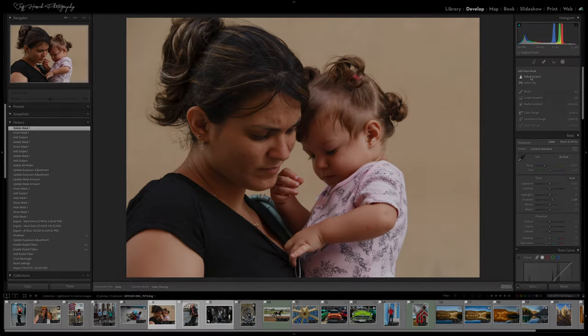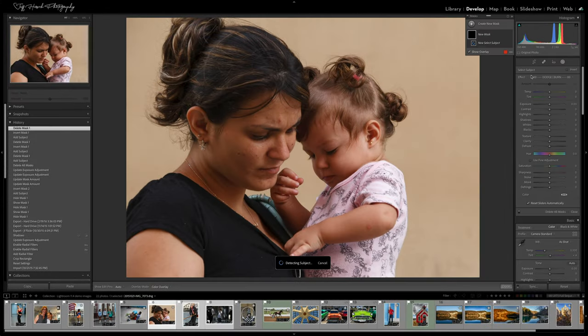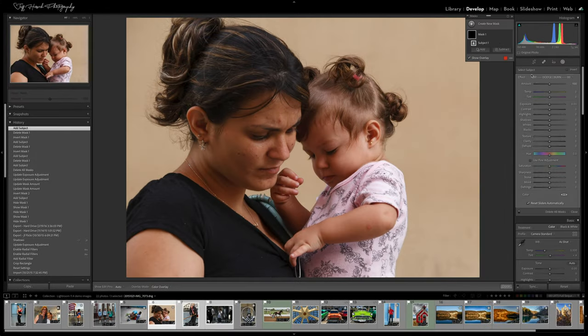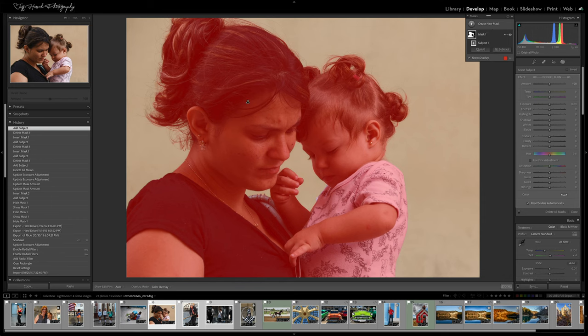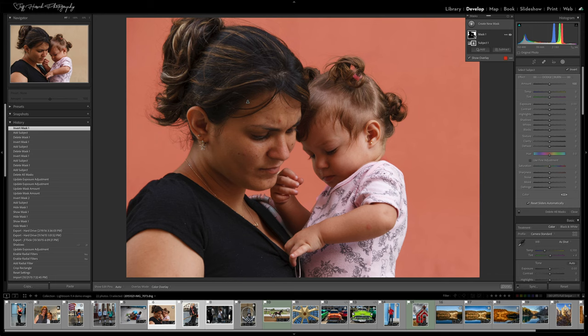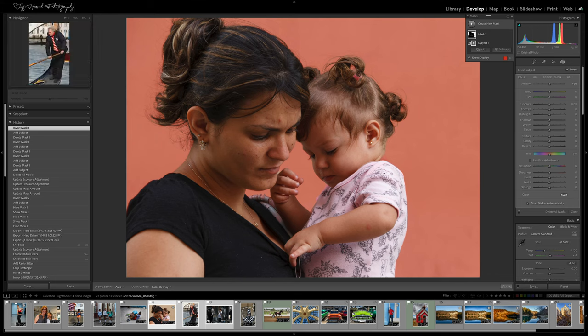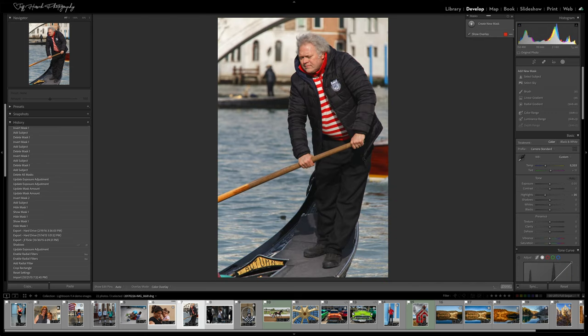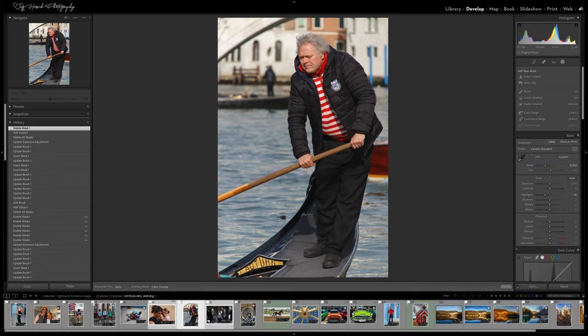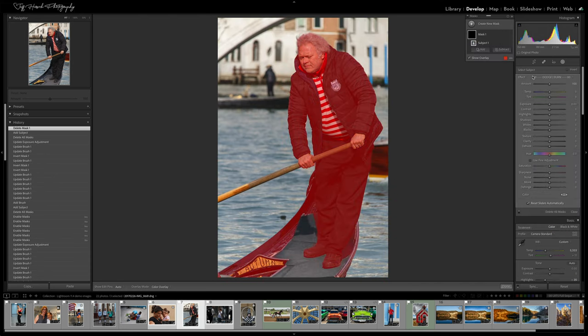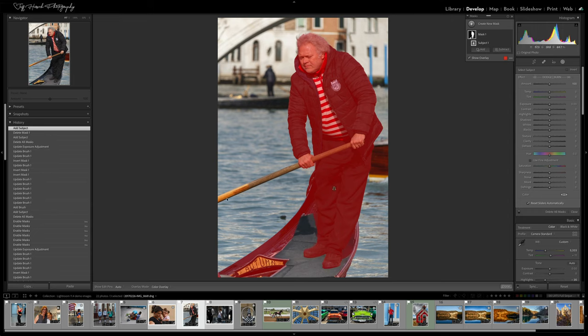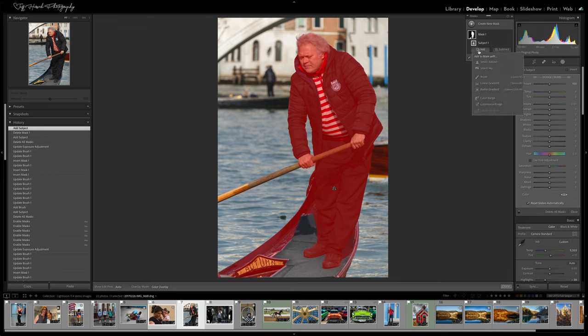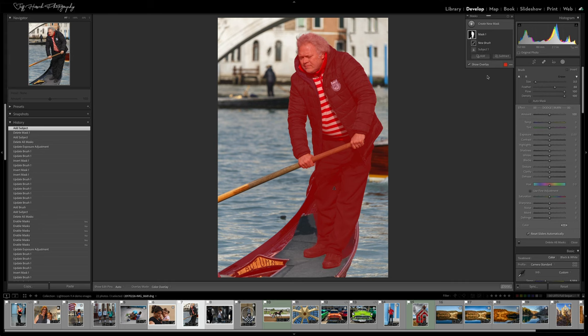In this first example, Lightroom is able to generate a perfect AI-based mask of my subject. I can adjust the subject or I can invert the mask and adjust everything except the subject. But in this next example, you can see that the AI Select Subject Mask is imperfect. It's missed part of the oar and part of the gondola, so I'll need to add those back in to create a mask group that covers the entire subject.